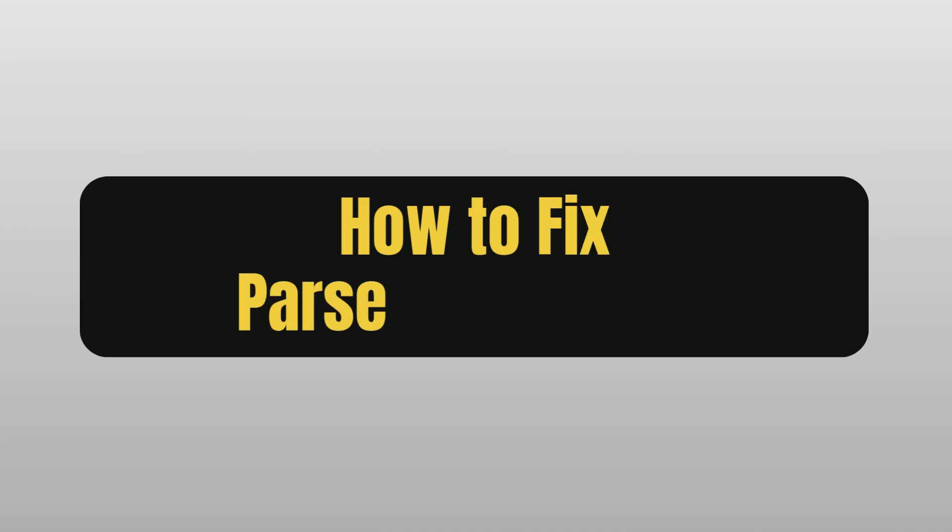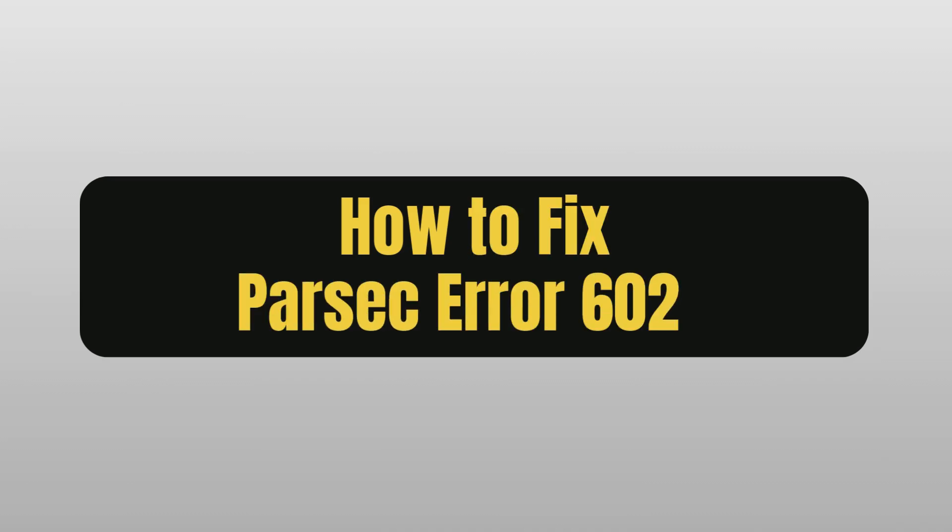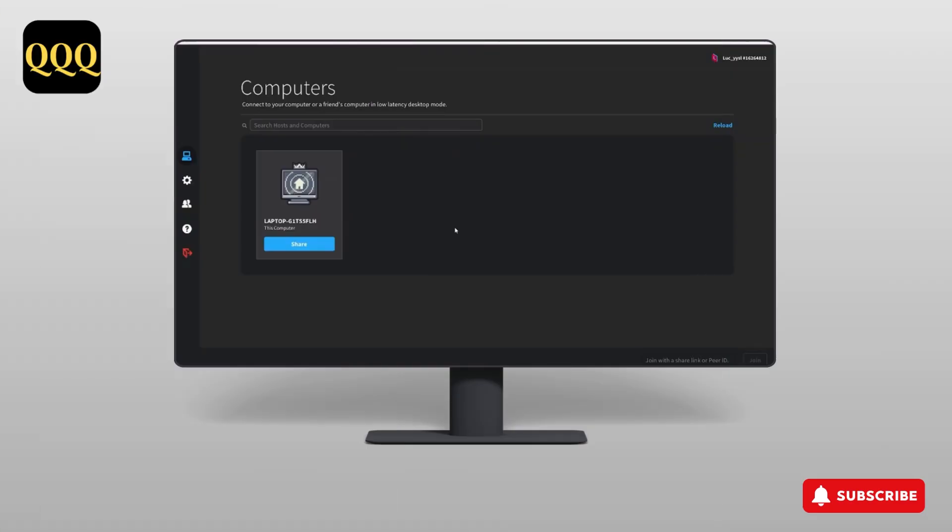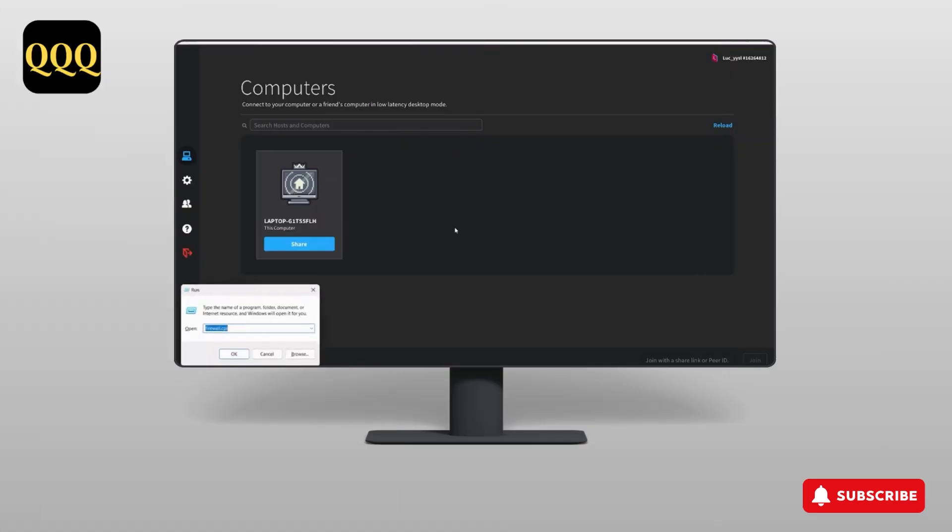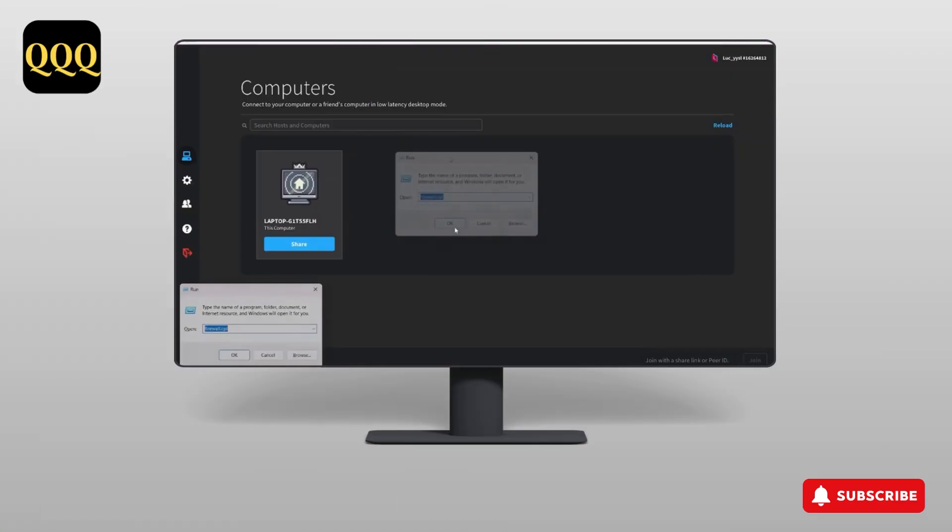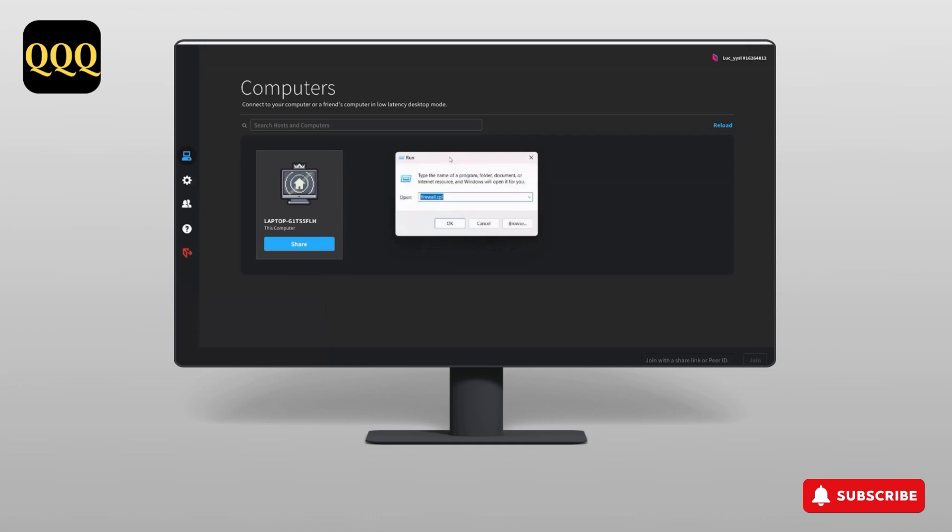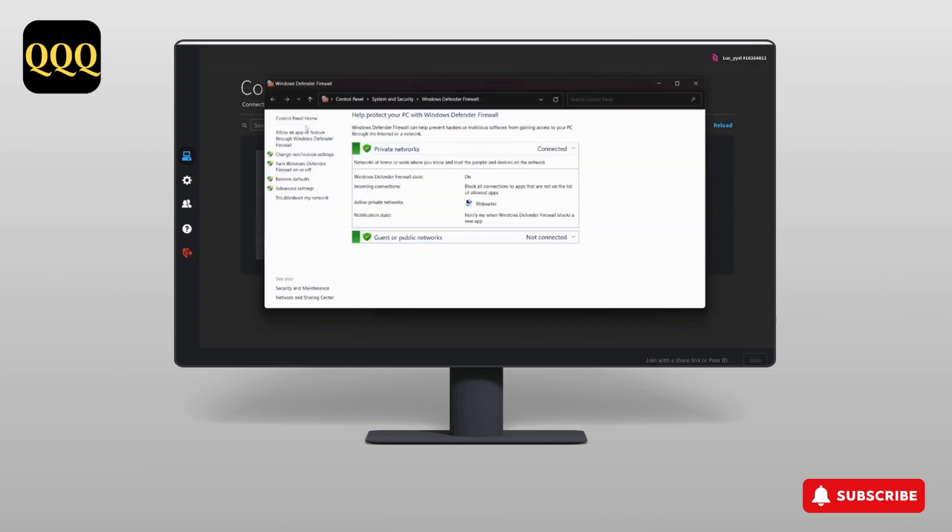How to fix Parsec Error 6023. Hey guys, this is Lucy and let's get to the video. First, we need to press Windows and R. This window will open. Here you need to type firewall.cpl and it will open Windows Defender Firewall.